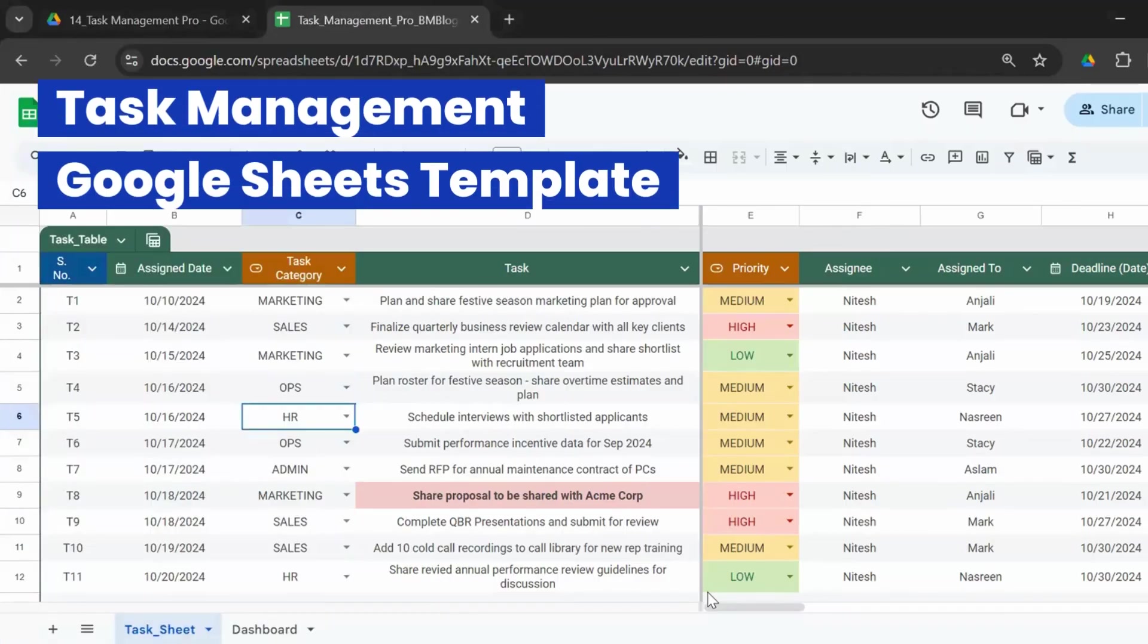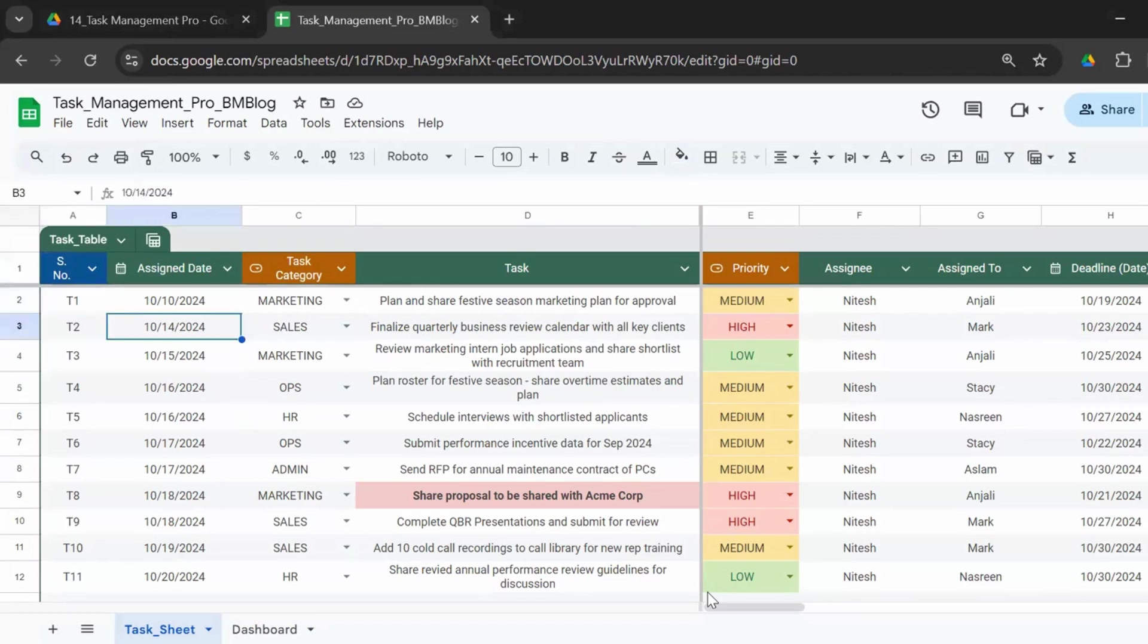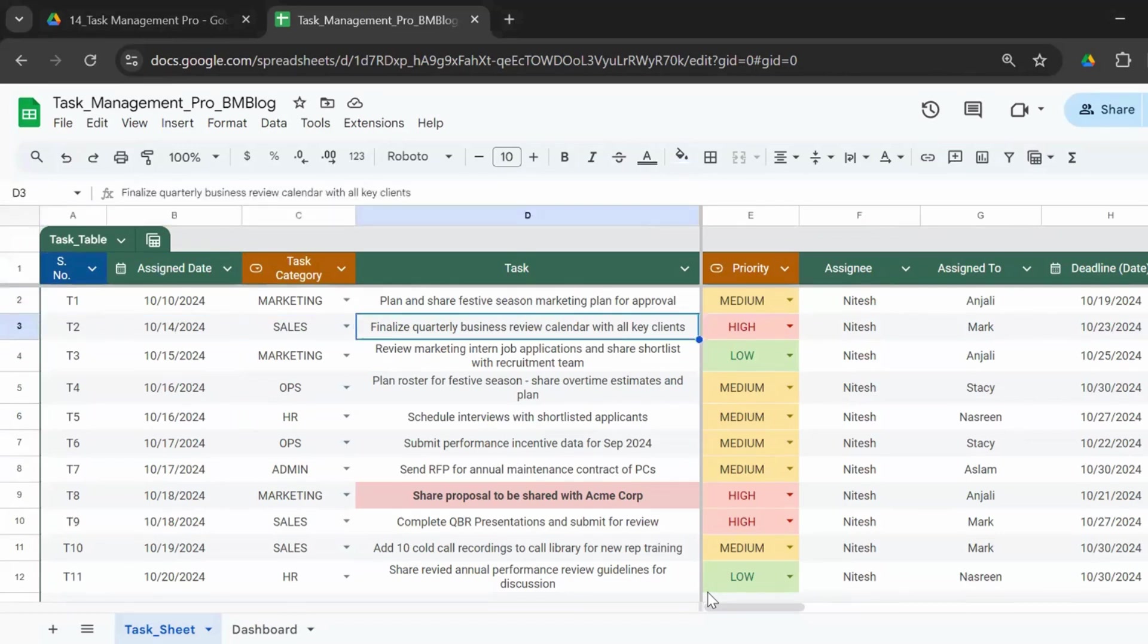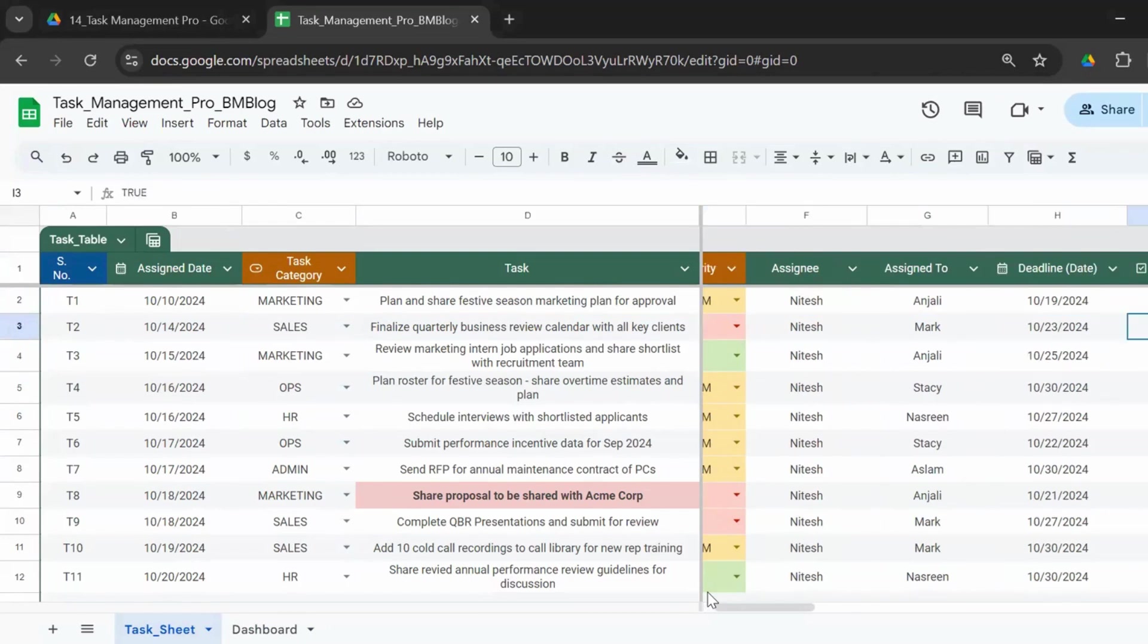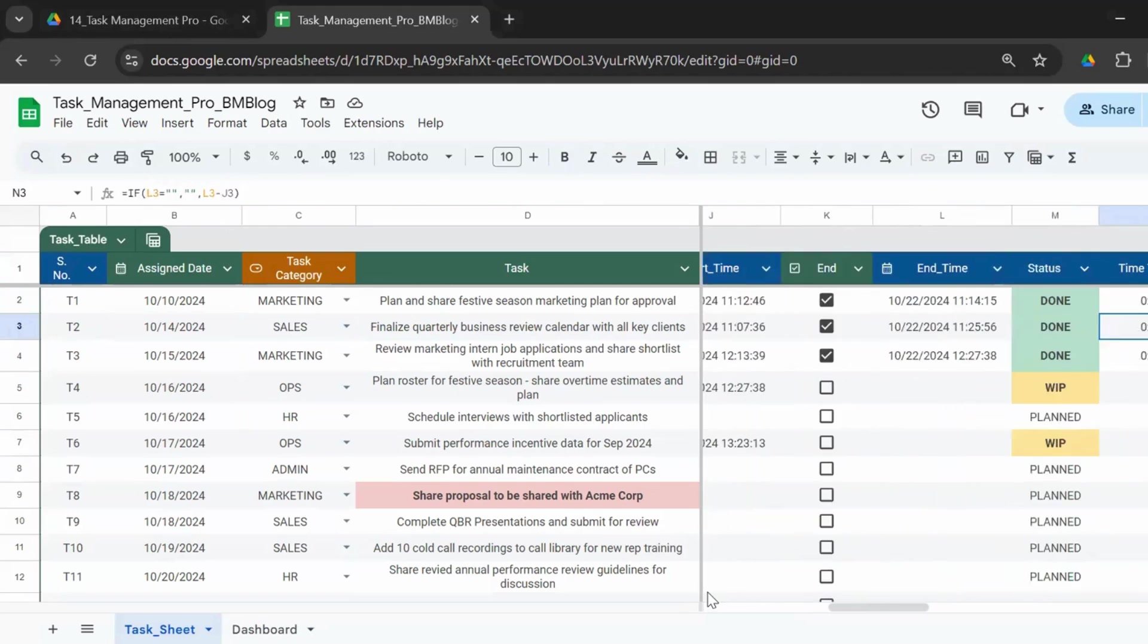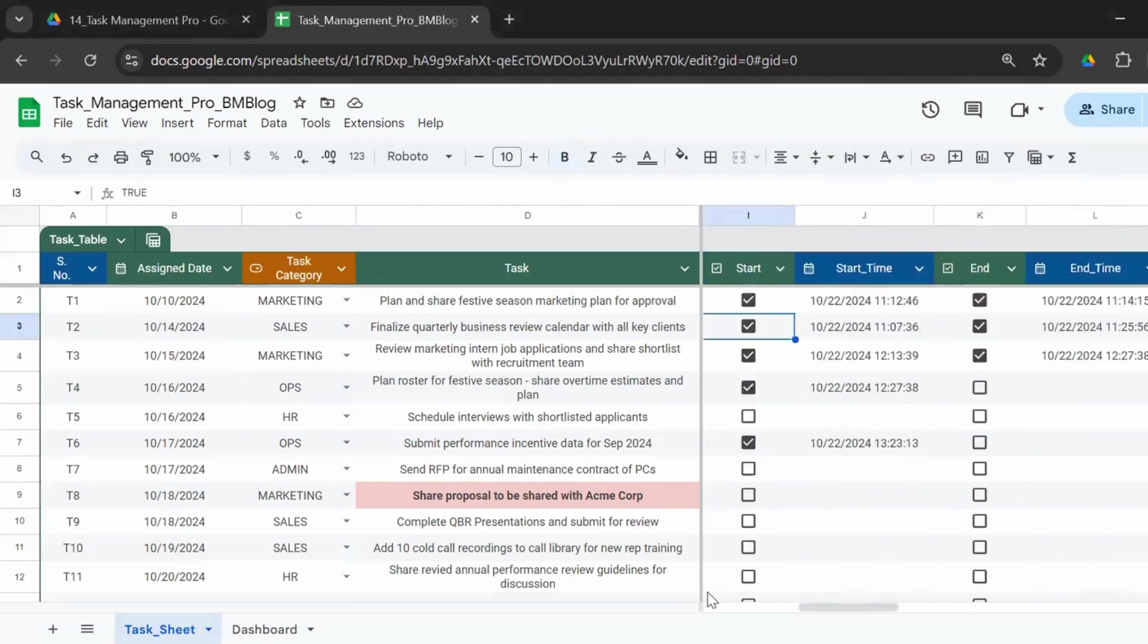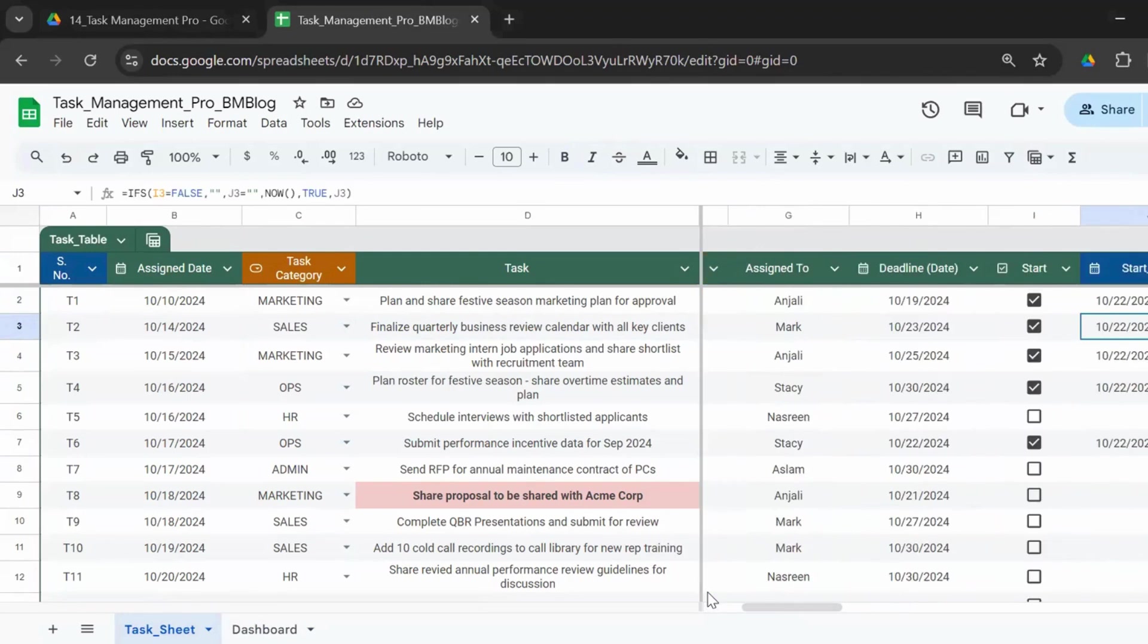What you see on your screen is the Google Sheets task management template for teams, the pro template. This has all the fields, columns, and formulas that will let you assign tasks and track the completion for your entire team.